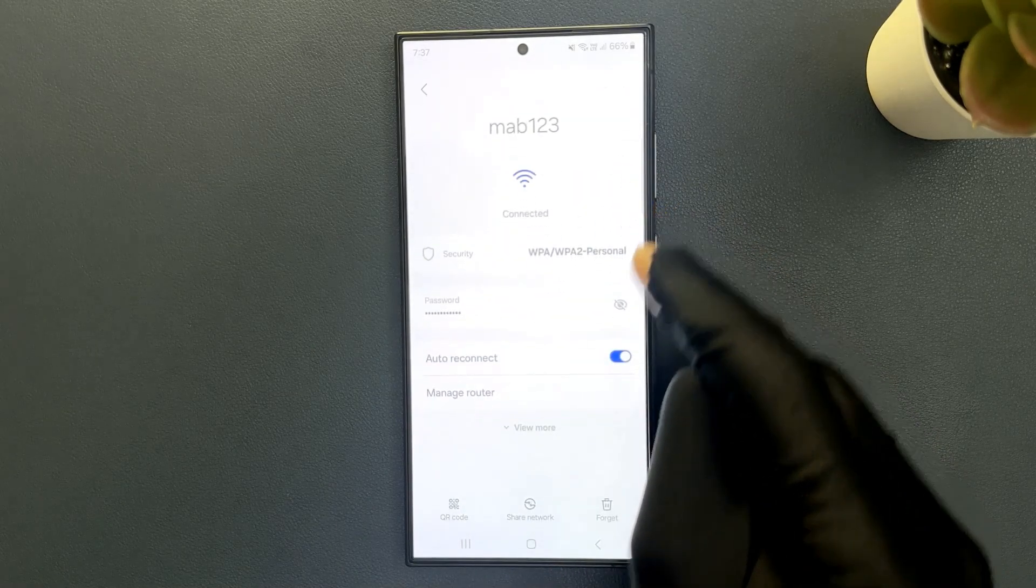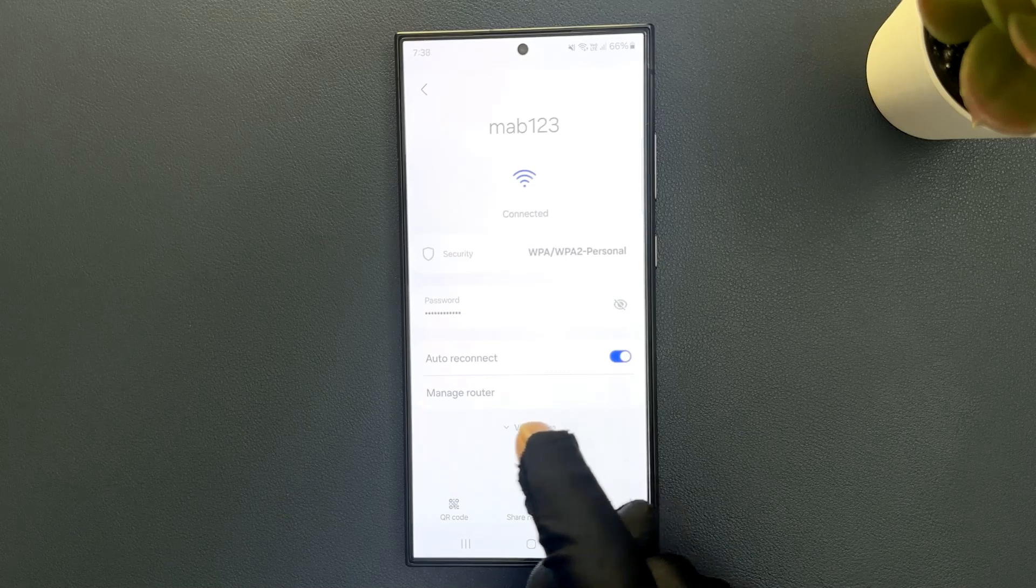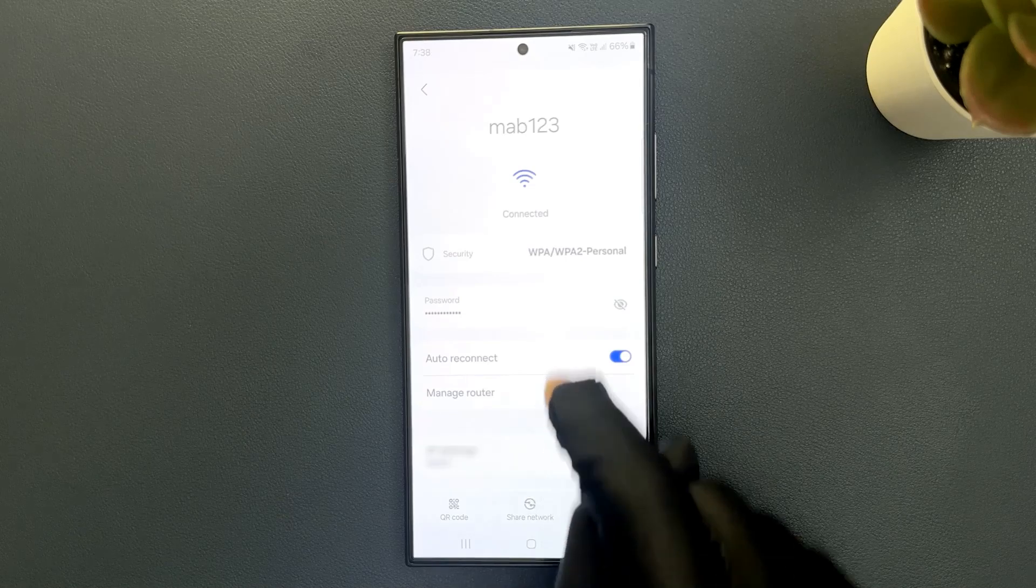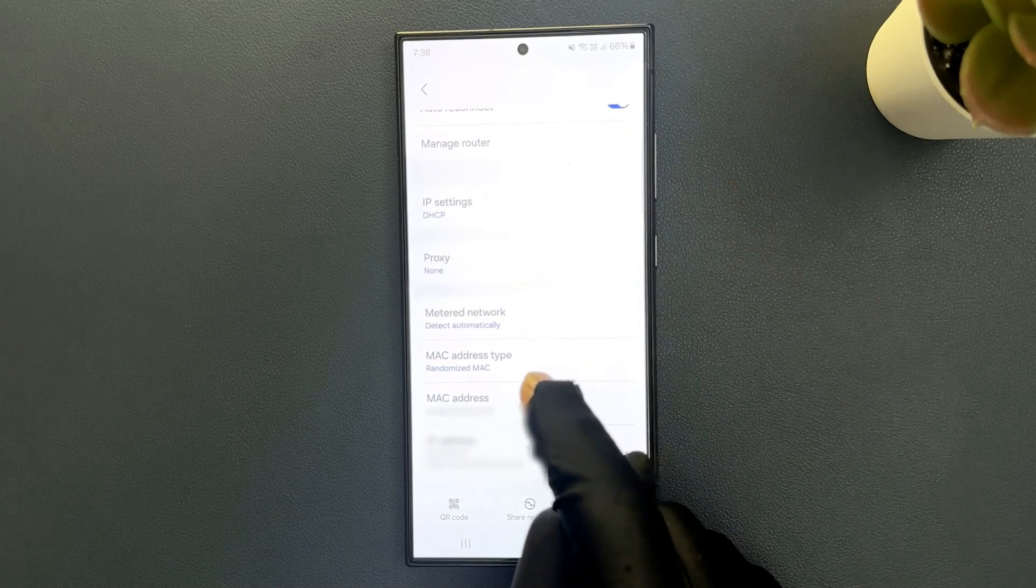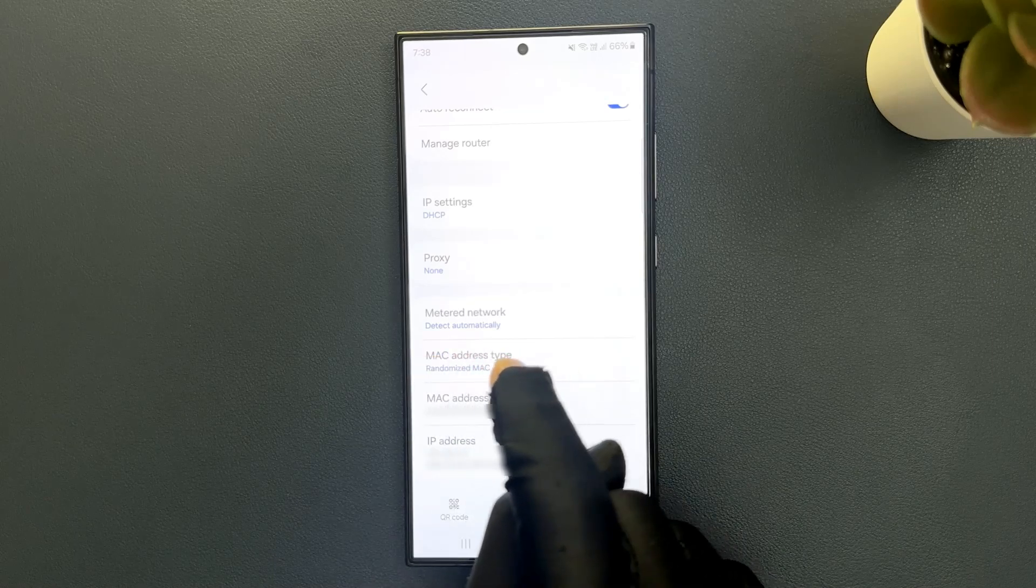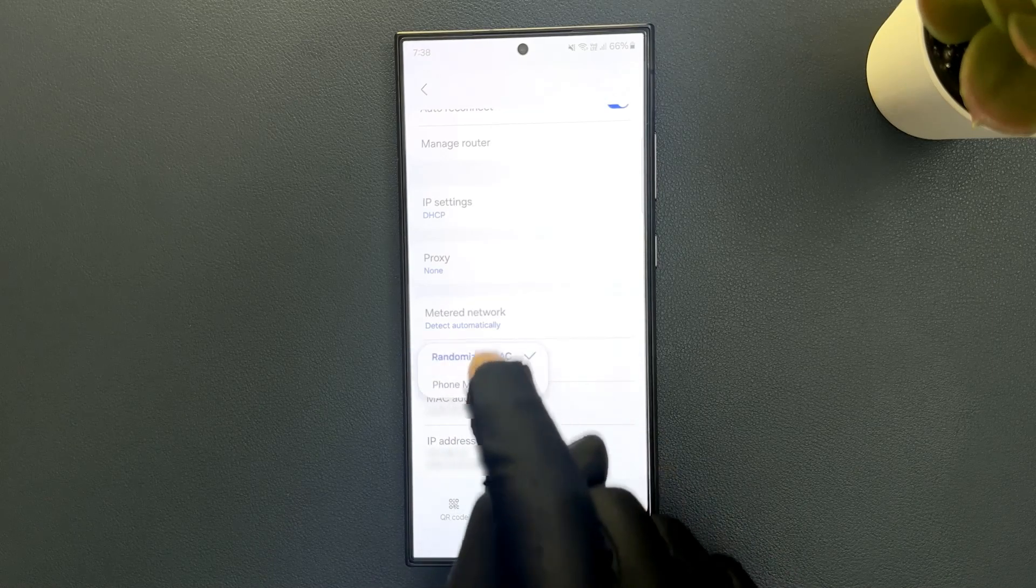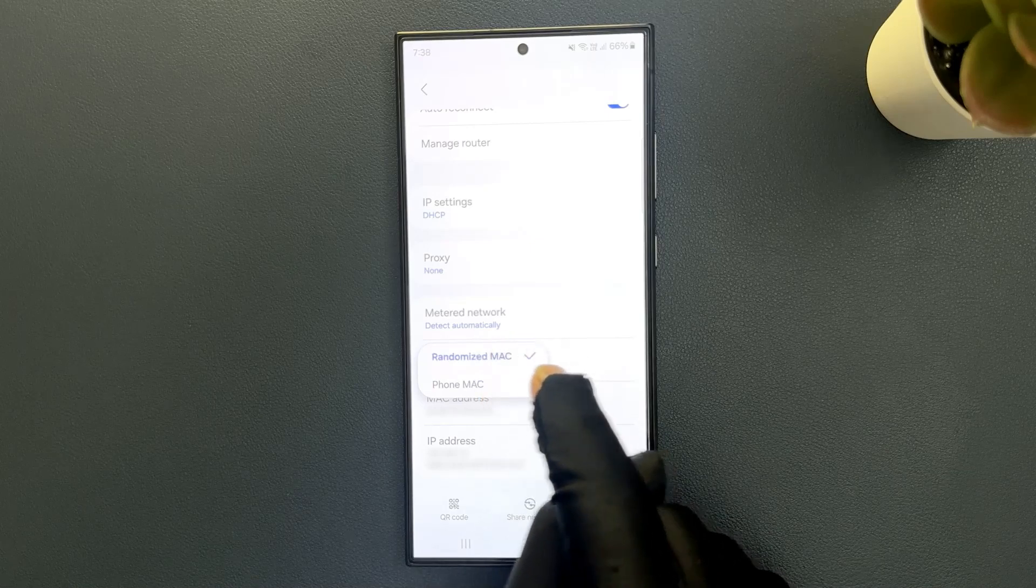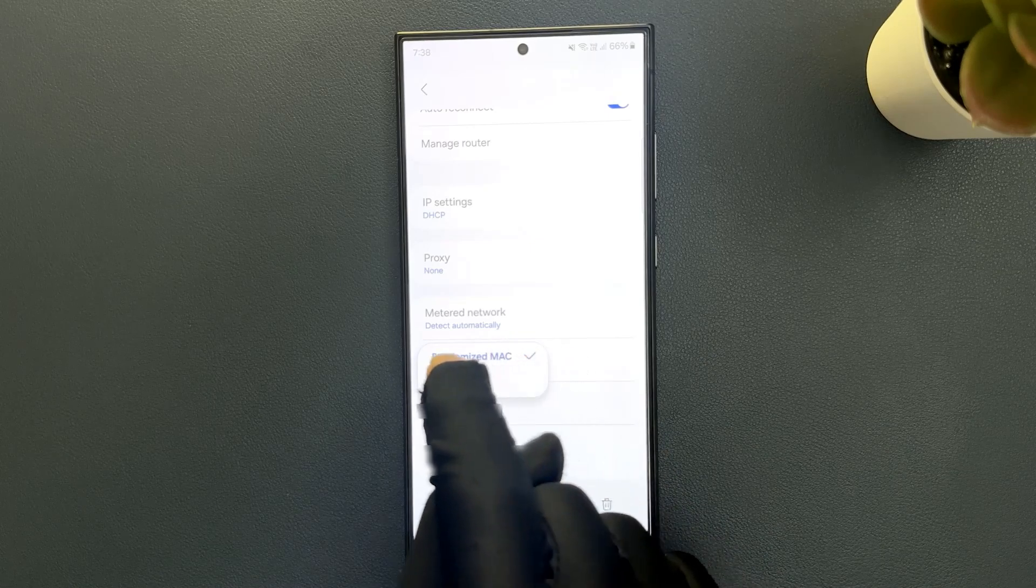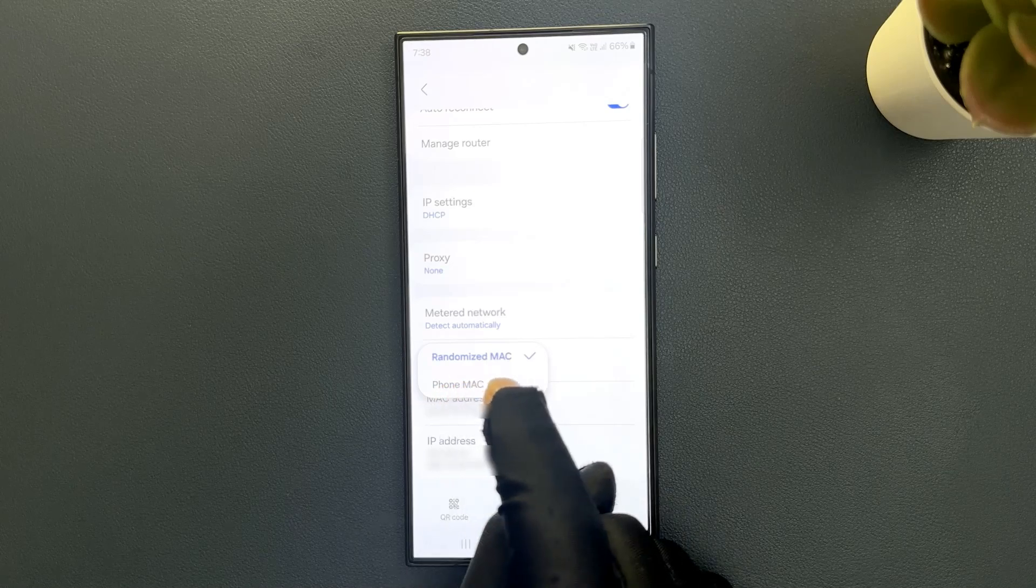After that, tap on View More, scroll down and you can see here we have MAC address type option. Just tap on it and you can see we have this pop-up with two options: Randomized Mac and Phone Mac.